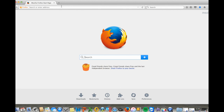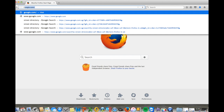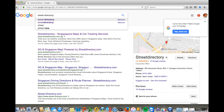For this tutorial, I'm going to use Firefox. Just go ahead and type Google, and the application we want to use is Street Directory dot com dot SG. Go ahead and click the first result.